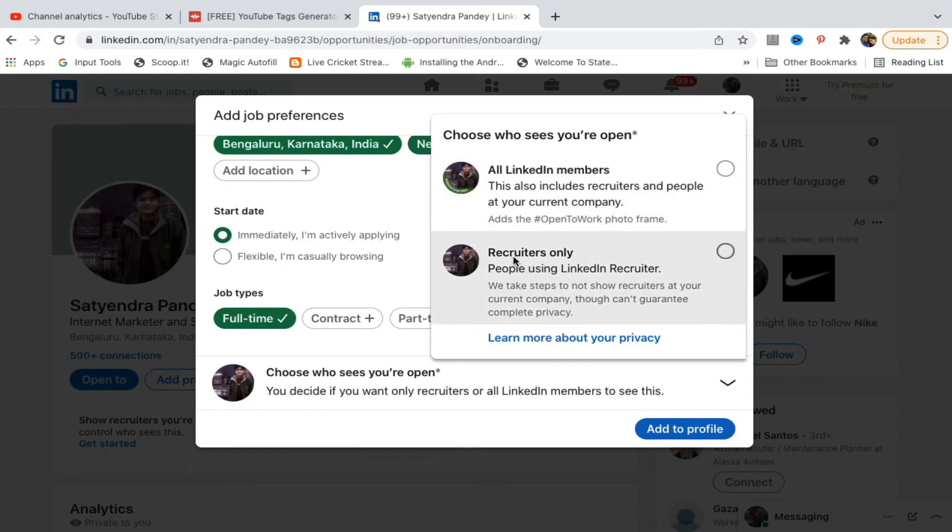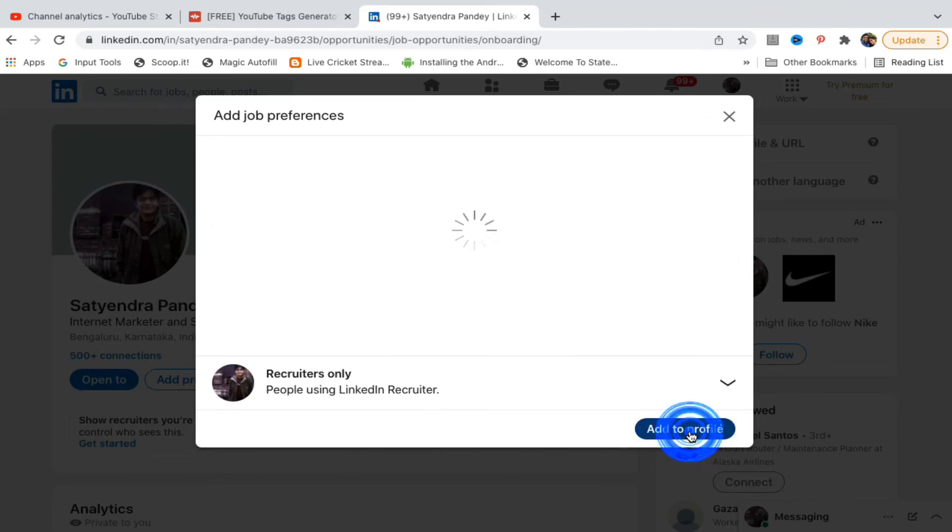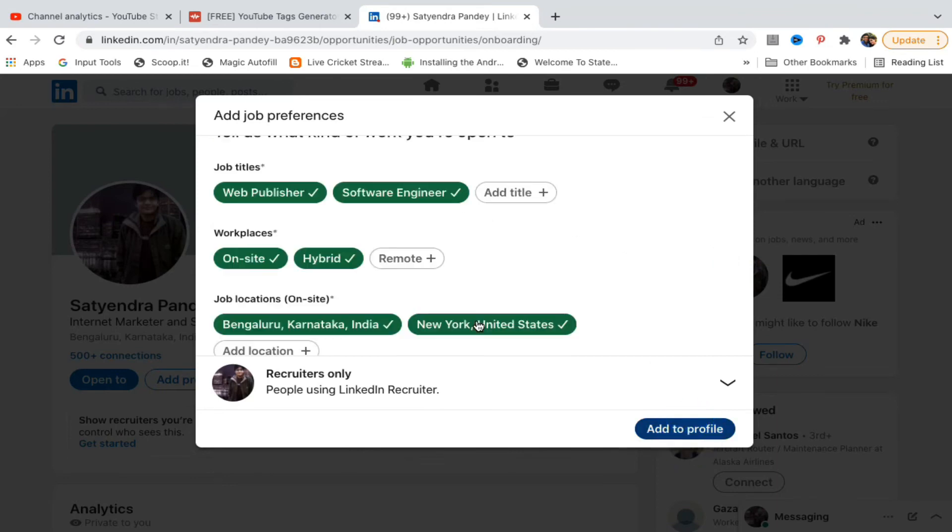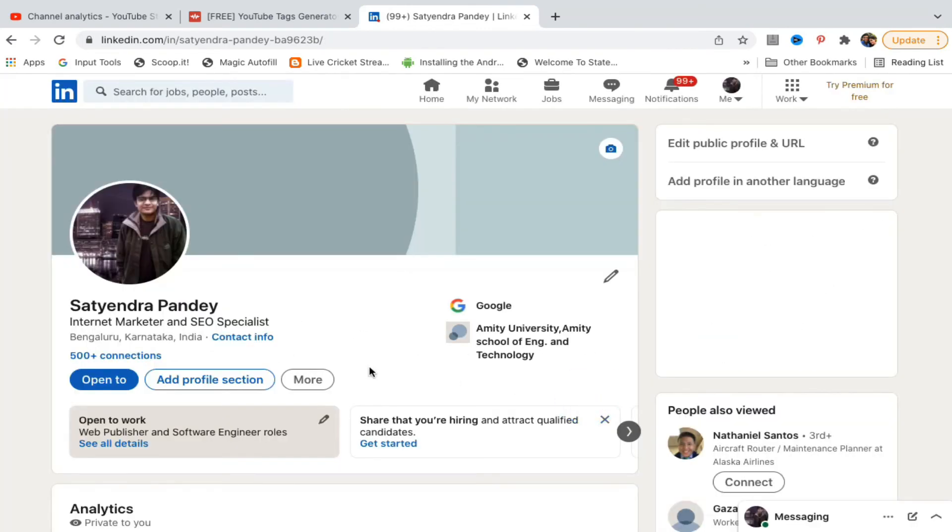Now once you do this, click on add to profile here. Add it to your profile, turn on email updates, or no thanks.